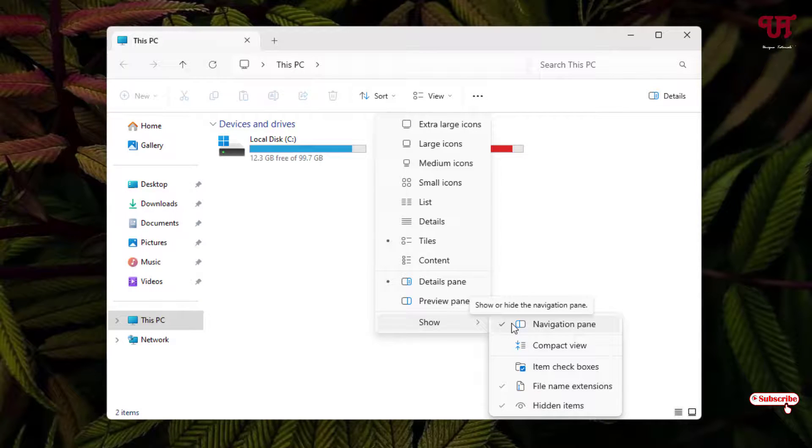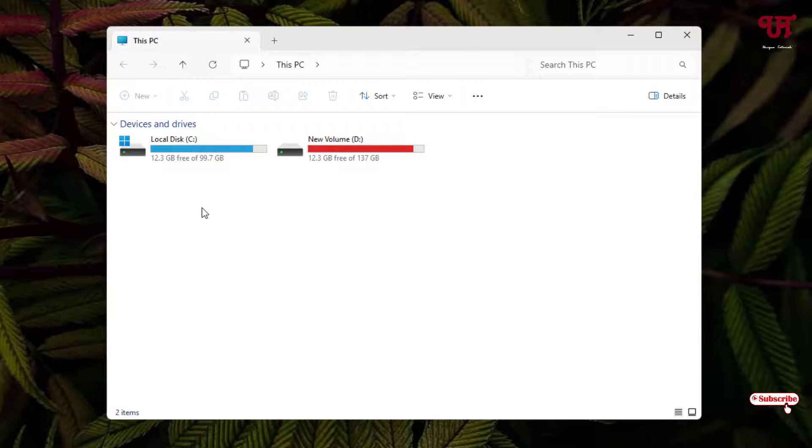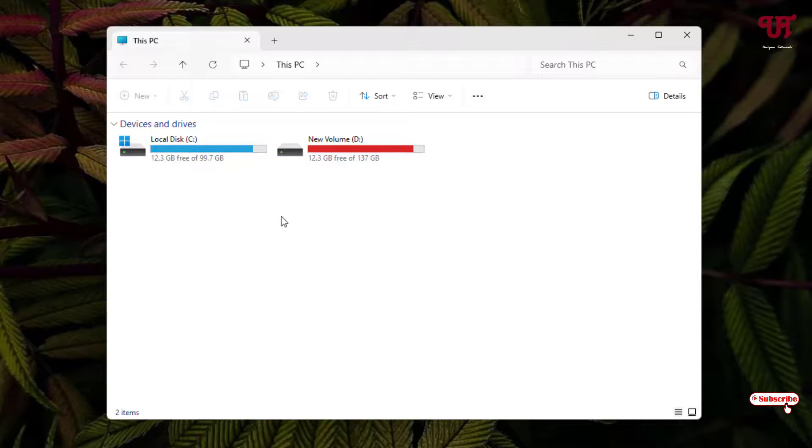Now just untick it. Voila! Now you can see the tab navigation pane of the File Explorer has been hidden. So by going to this option you can easily hide the tab navigation pane of the File Explorer in Windows 11 computer.